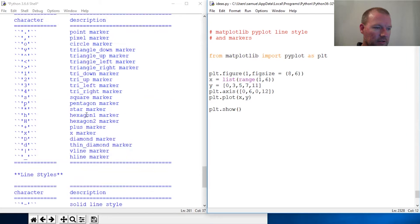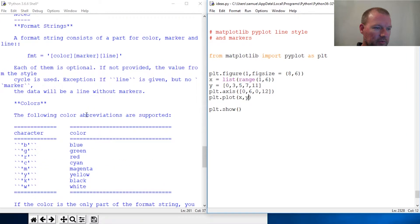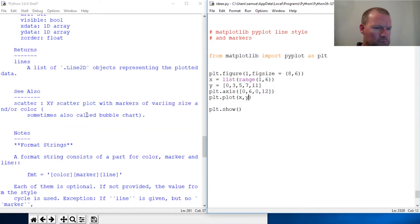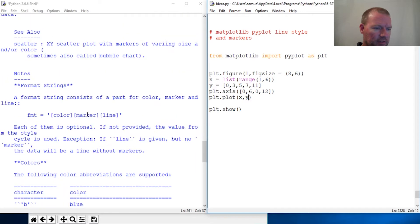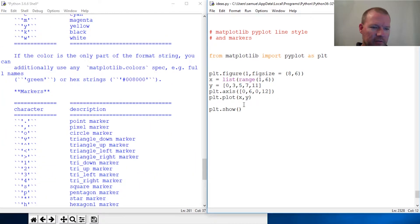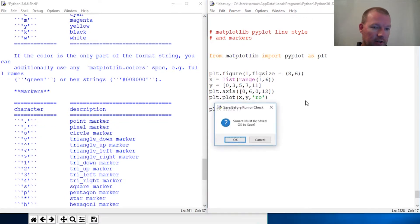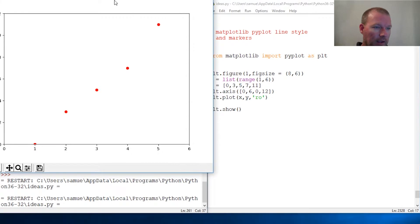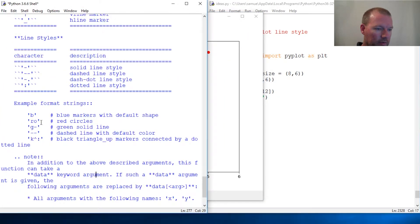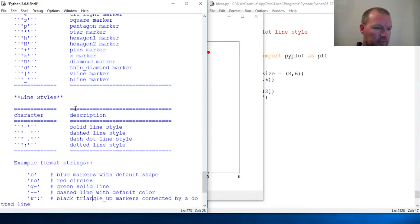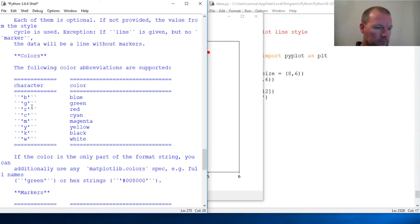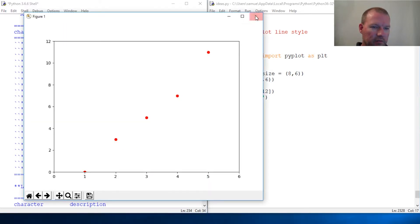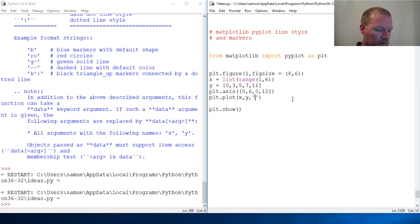Now let's just use some of their examples. I think the first one that they use is r-o. These go in as strings. R is red, o is circle. Yeah, there it is, red circles. So r for red and then o for circle marker.